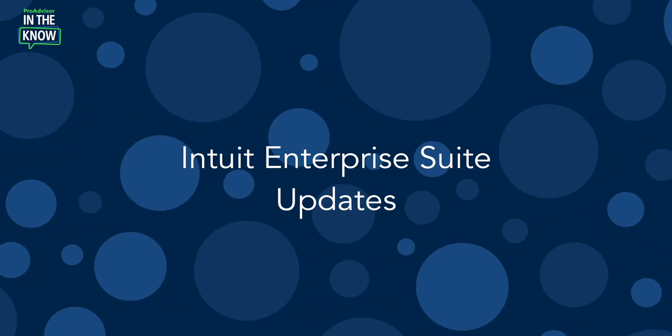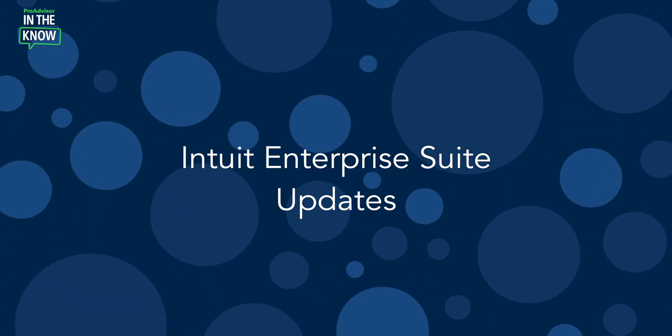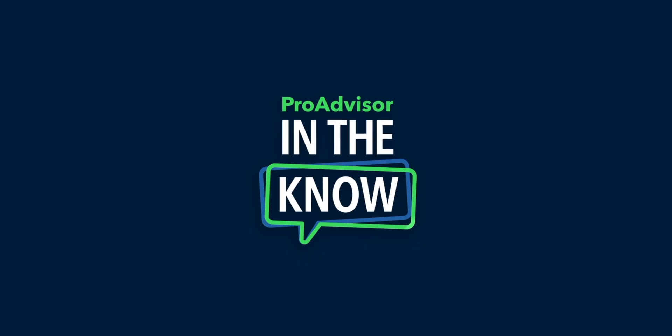On today's episode of In The Know, we'll be exploring updates to Intuit Enterprise Suite with a look at enhancements to consolidated reporting. Hey Pro Advisors, it's Jacqueline and you're watching In The Know, where you get exclusive access to demos of Intuit product enhancements by the leaders who built them. Let's jump right in with Christine for a look at consolidated reporting in Intuit Enterprise Suite.